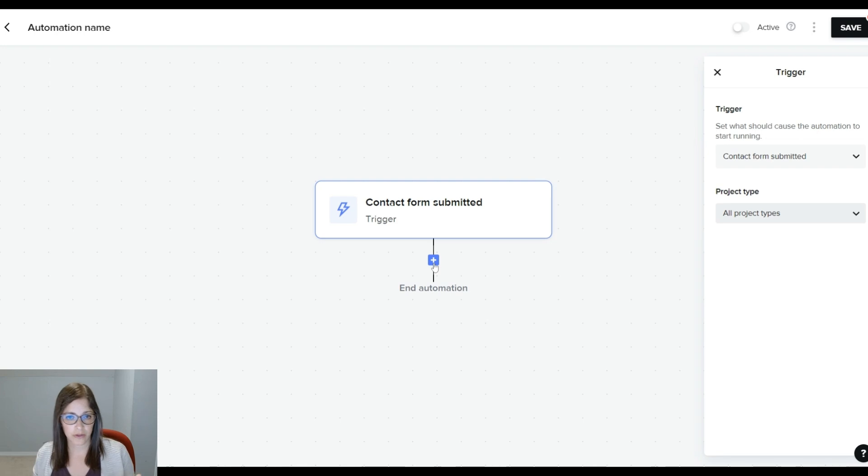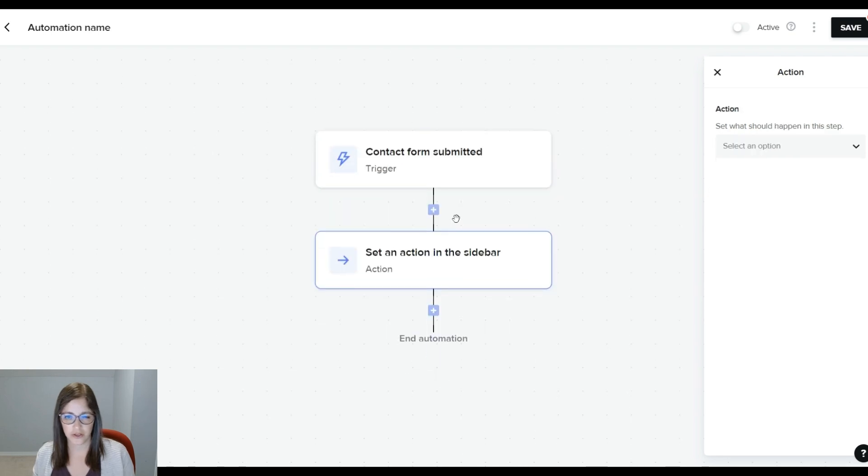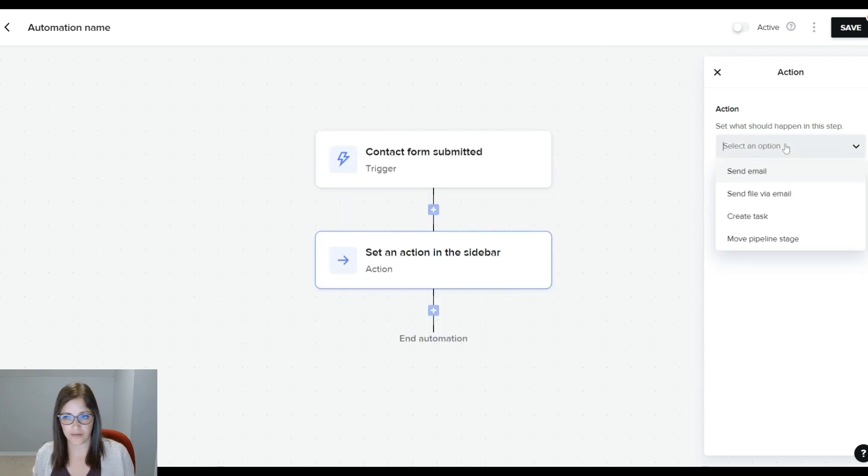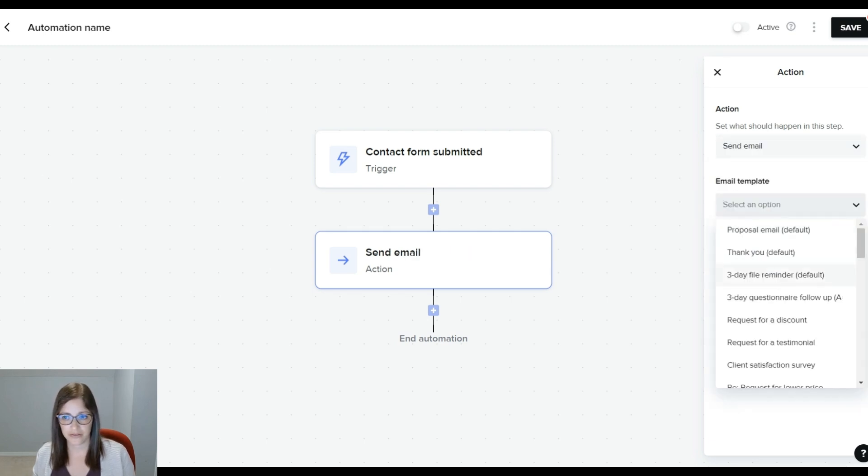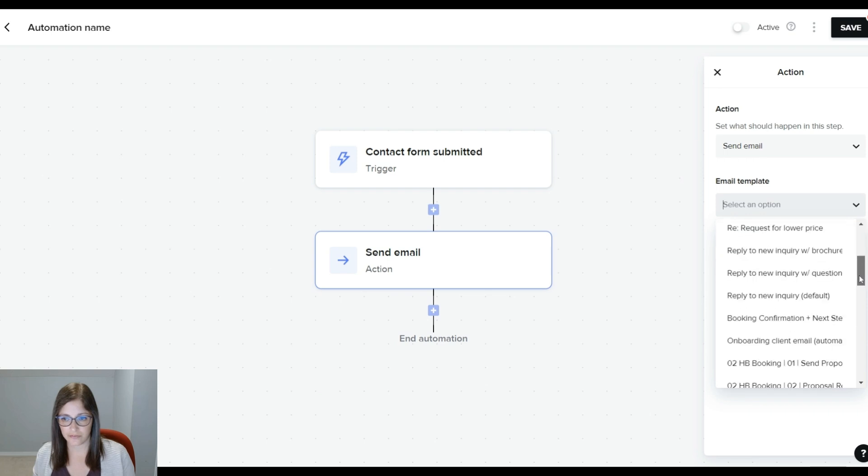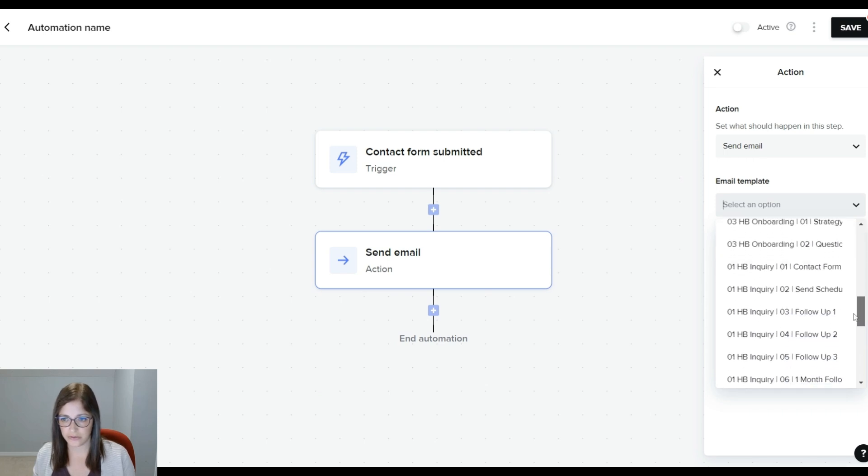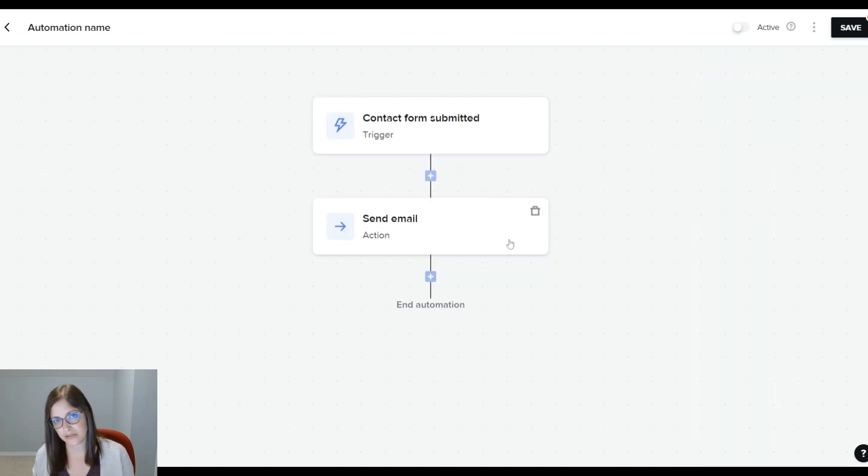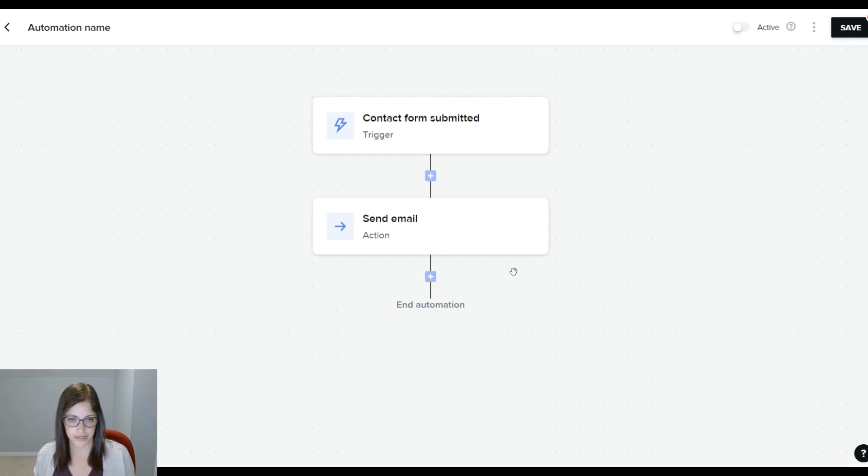What I want the system to do is to send them an email as soon as their contact form is submitted. So the task here is an action. You can add a wait time if you want, or you can have it happen automatically. You can see the actions here are send email, send file via email, create a task, or move the pipeline stage. I have my emails down here ready to go. This email is basically going to tell them that I have received their contact form. I'm going to review their answers, and I'm going to get back to them in like 24 to 48 hours.